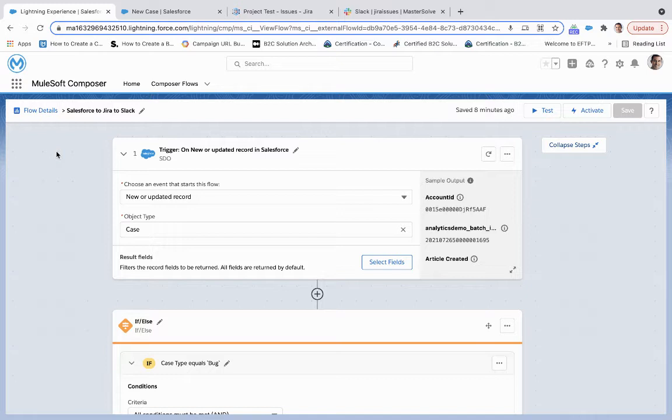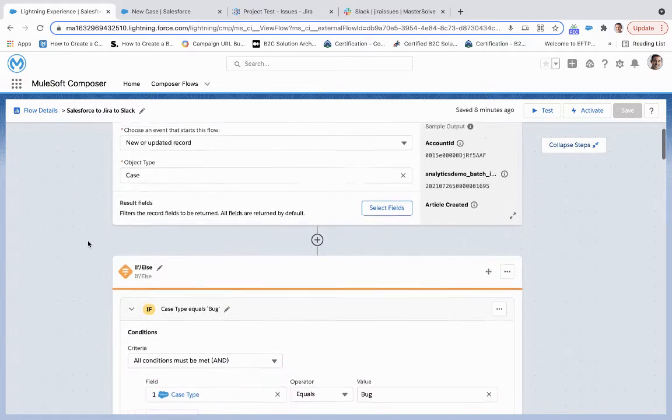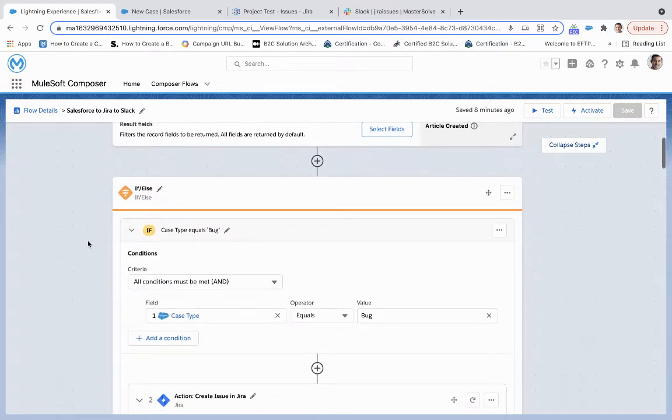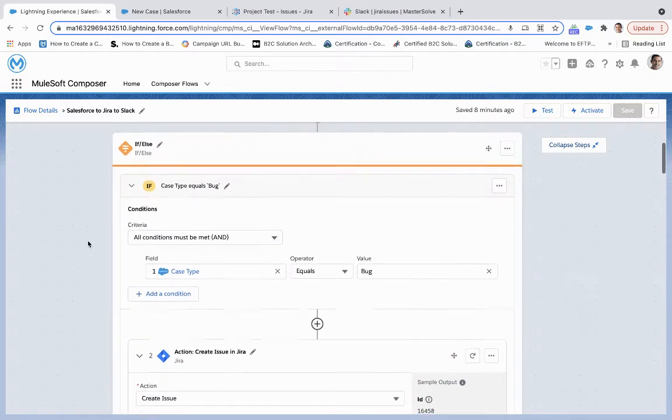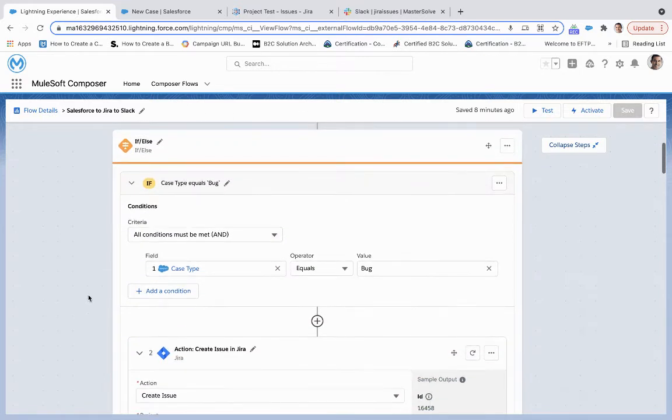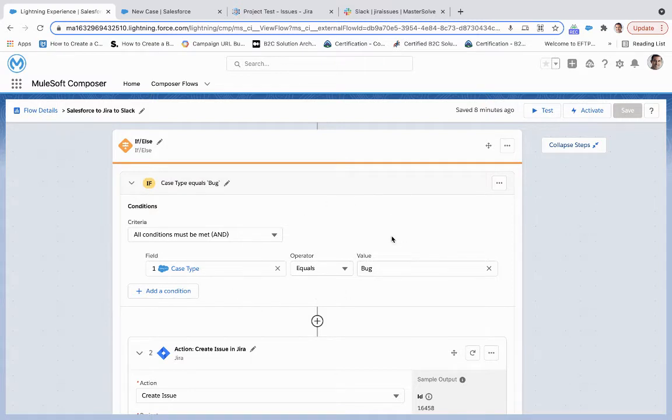What this flow does and accomplishes is it is triggered on a new or updated case record within Salesforce. And then through the if-else statement feature of the MuleSoft Composer, we're looking at the case type, and then if it equals the value of bug,